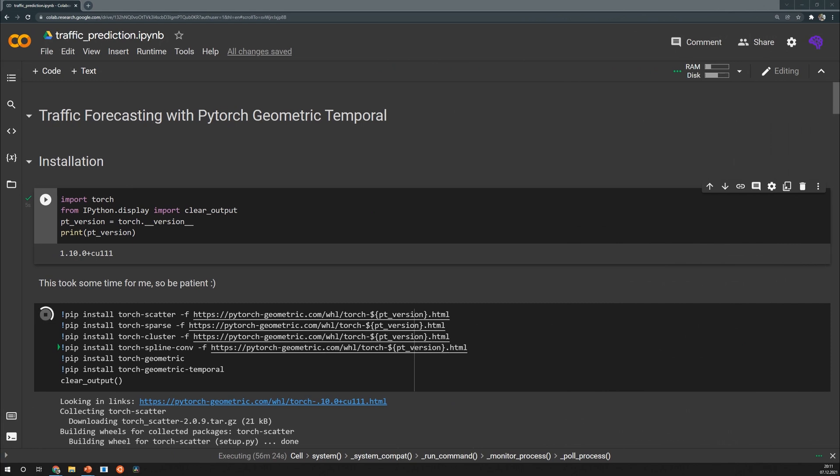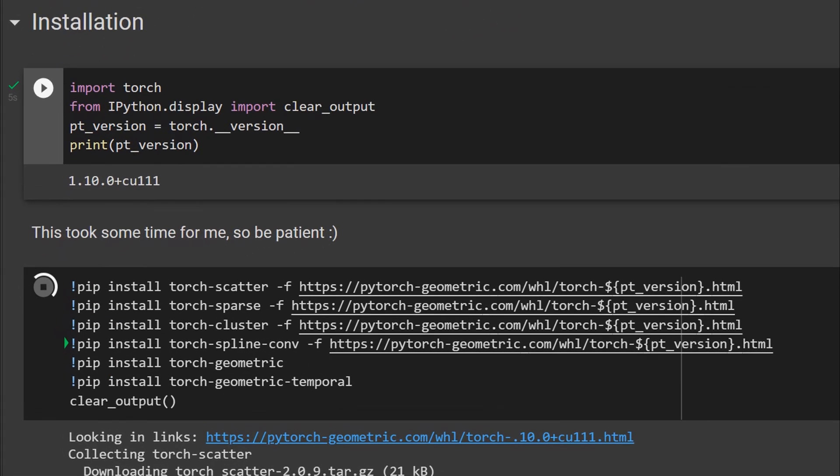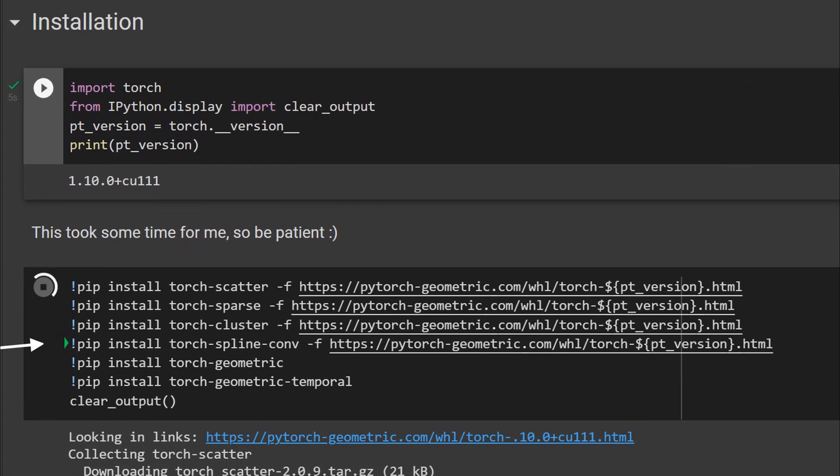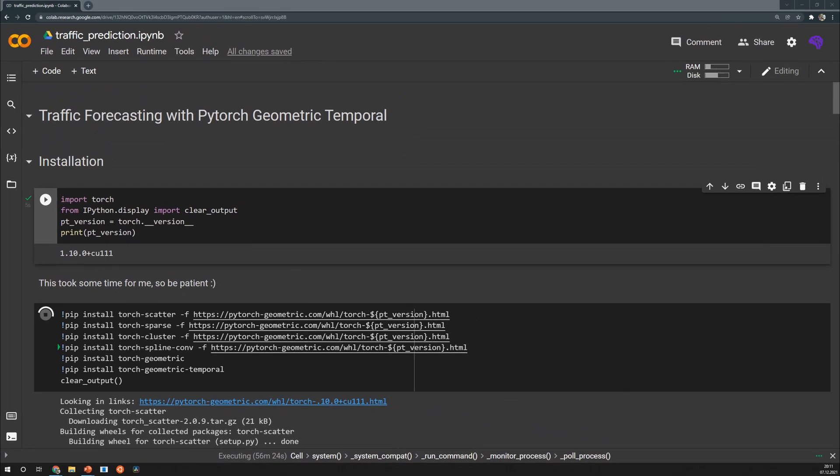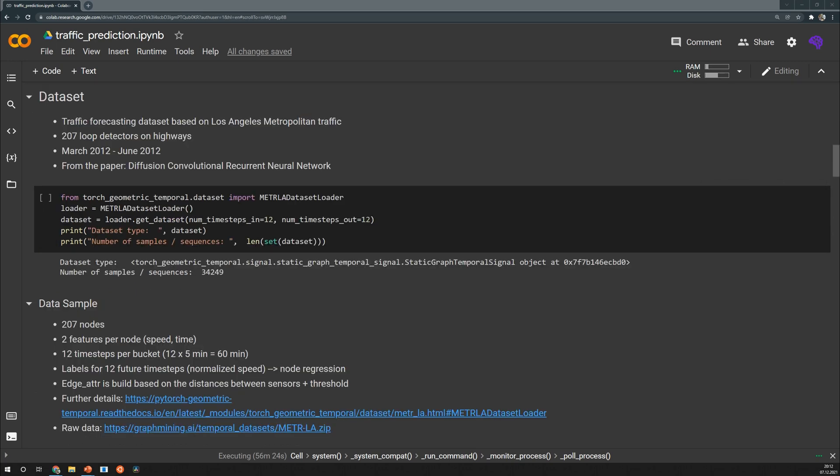So this is the notebook, I've shared the link in the video description. The first step is of course to get PyTorch Geometric and after that we can install PyTorch Geometric Temporal which can be achieved by these couple of pip installs. I don't know why but for me this took quite some time so you might need to be patient here. In the end of such cells I typically call clear output to keep the notebook clean.